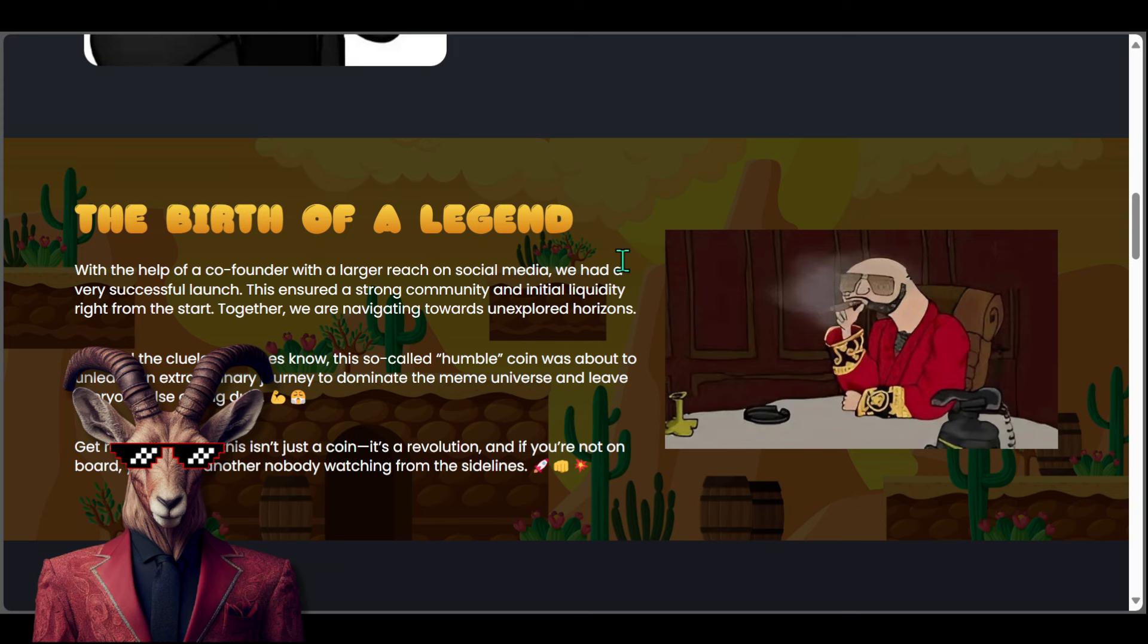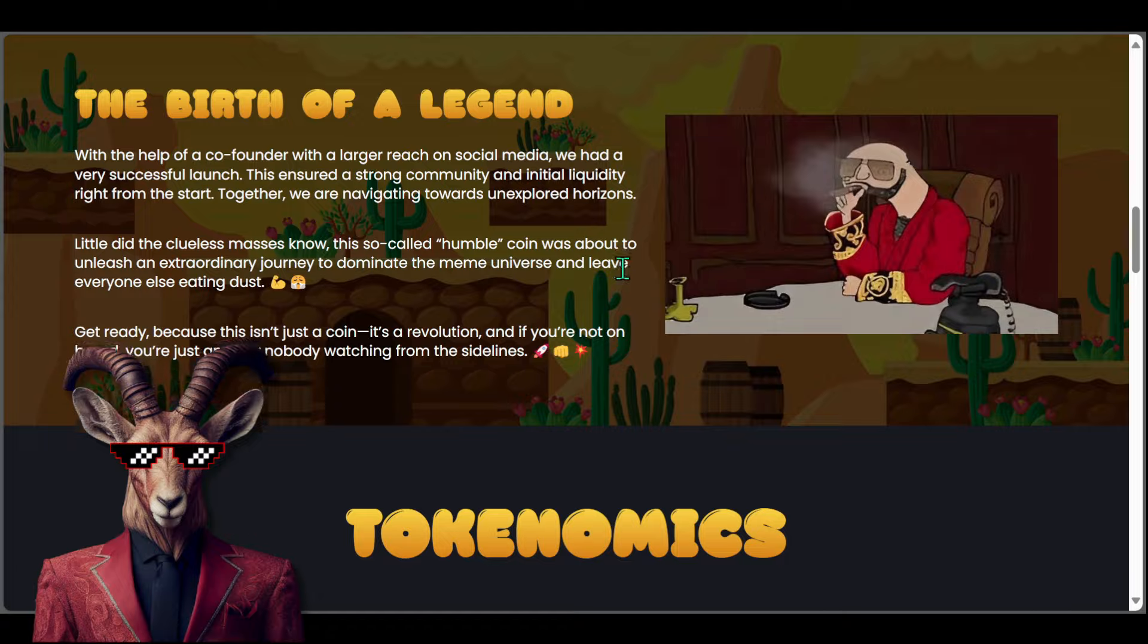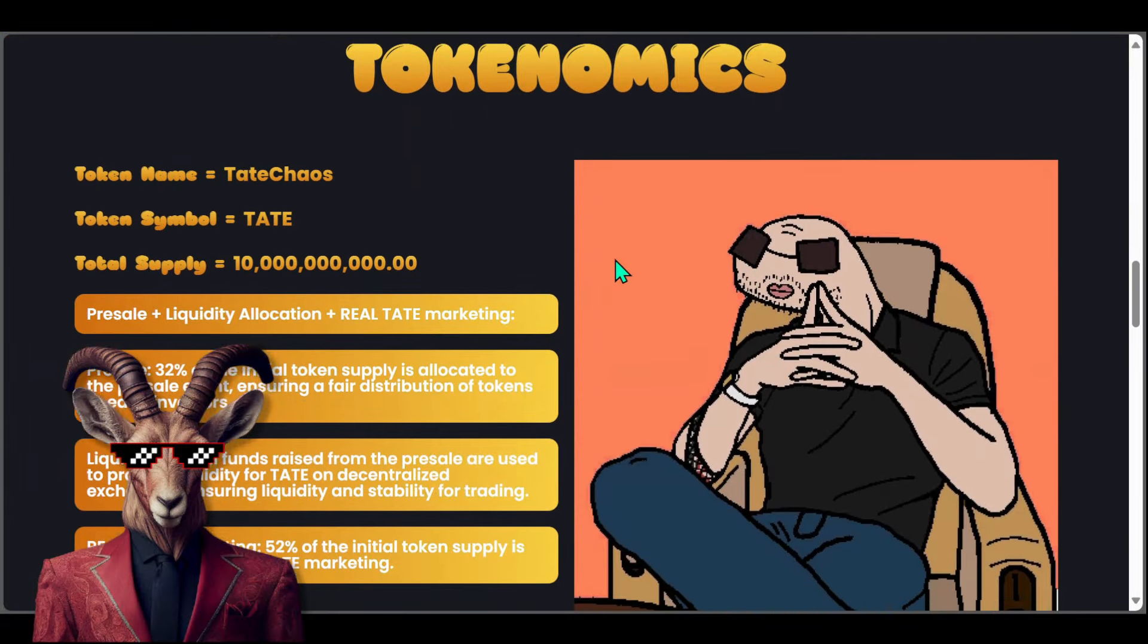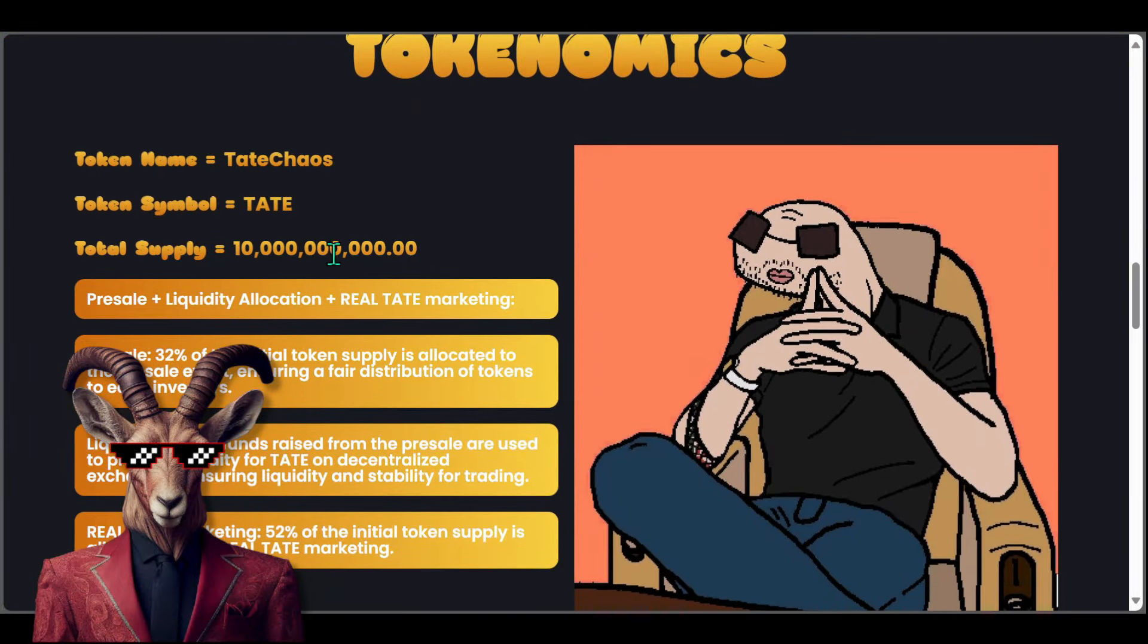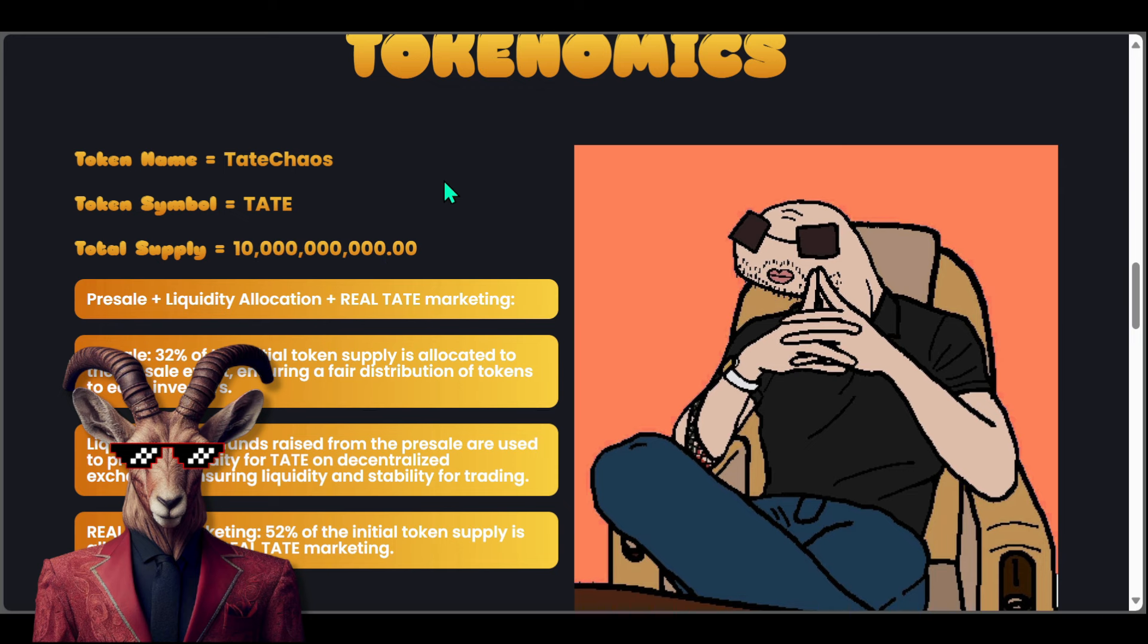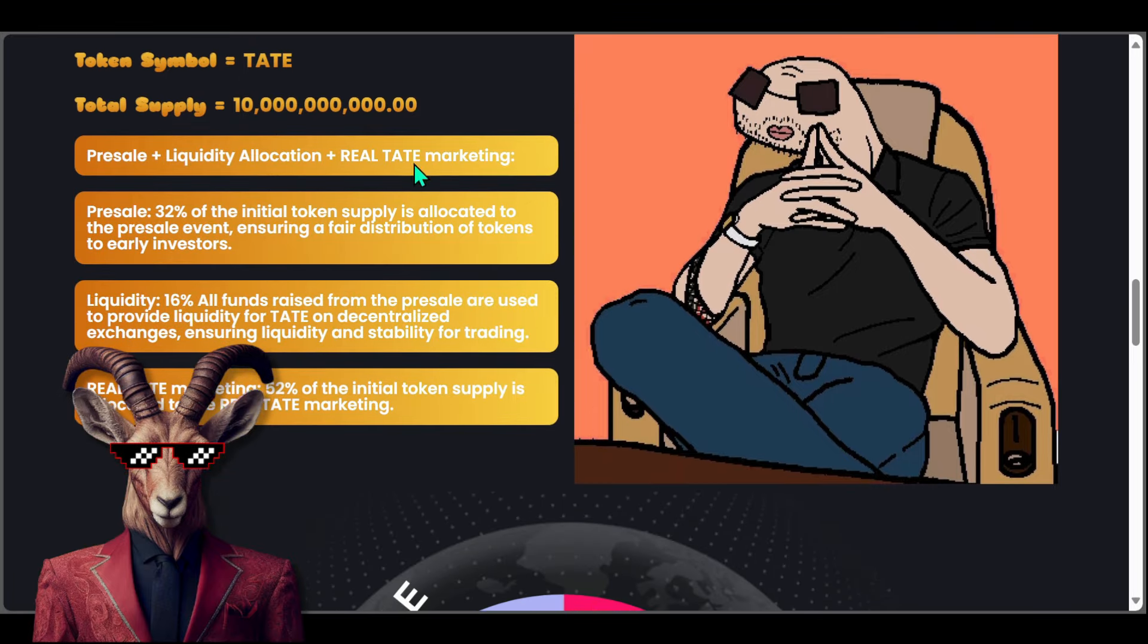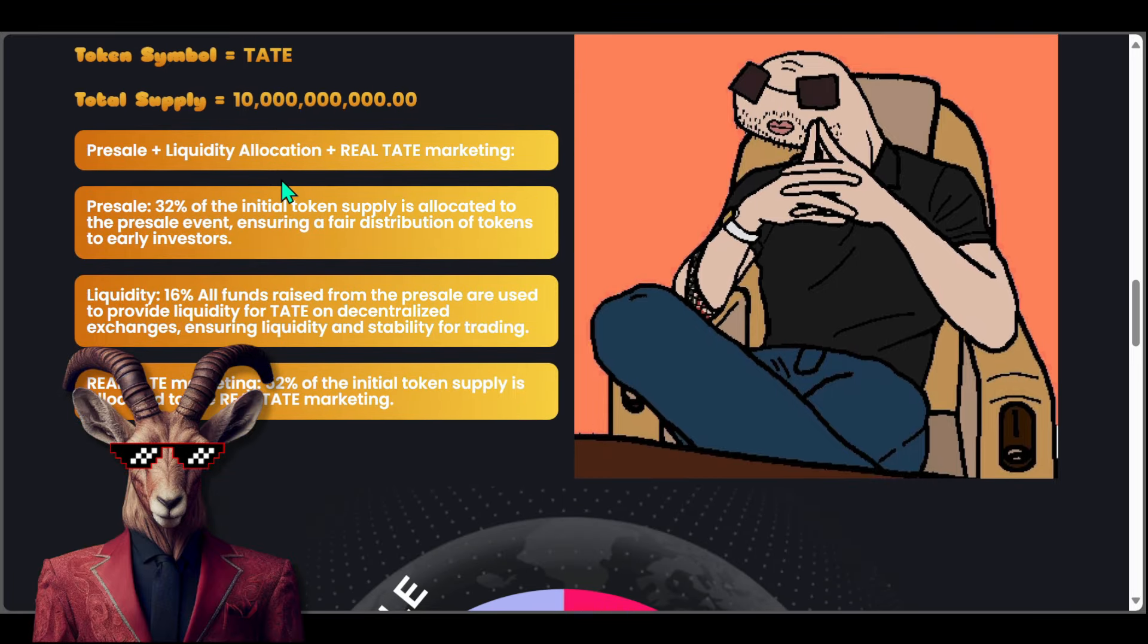If we take a look here, you guys will see we got some tokenomics. Total supply we got a thousand million and a billion, so technically we got a total of 10 billion Tate. For the presale plus liquidity allocation plus real Tate marketing, we got 32 percent that is going to be allocated for this sale, ensuring fair distribution.